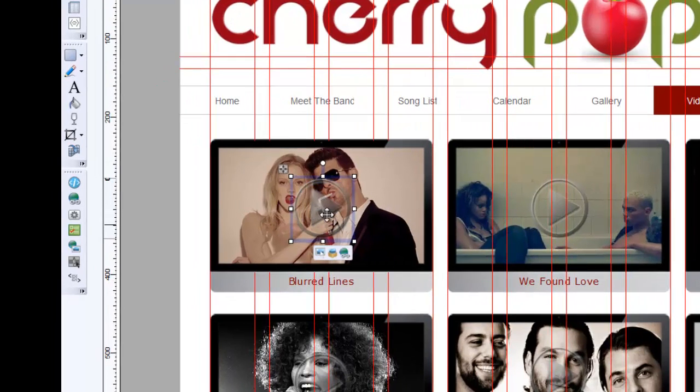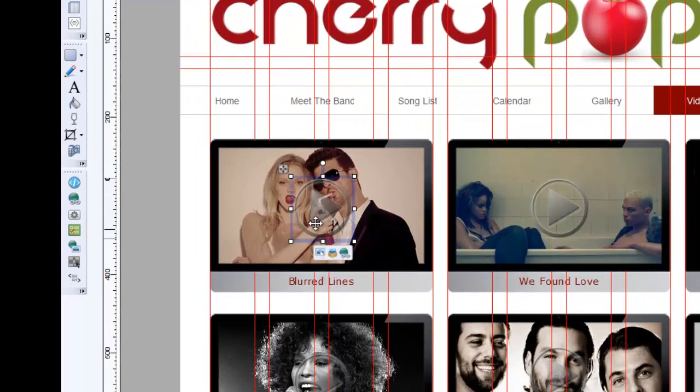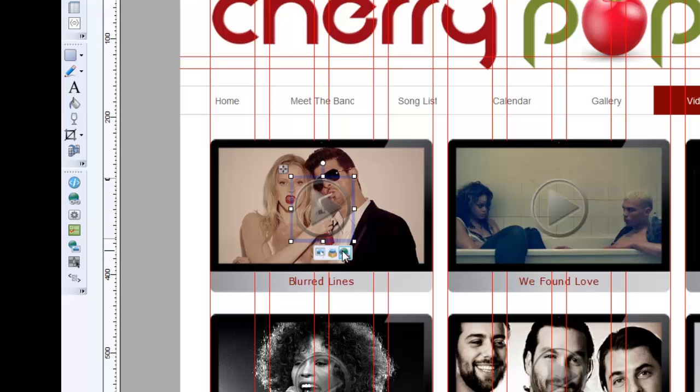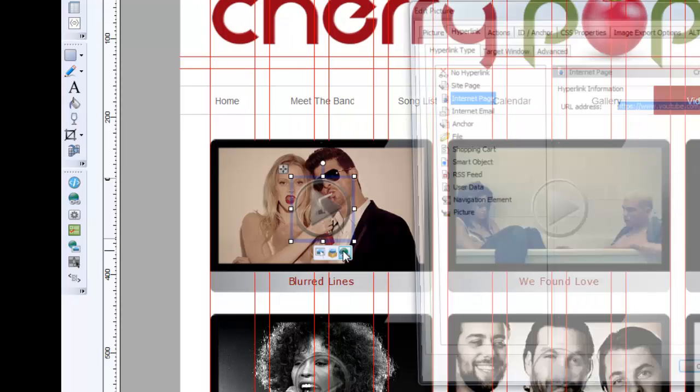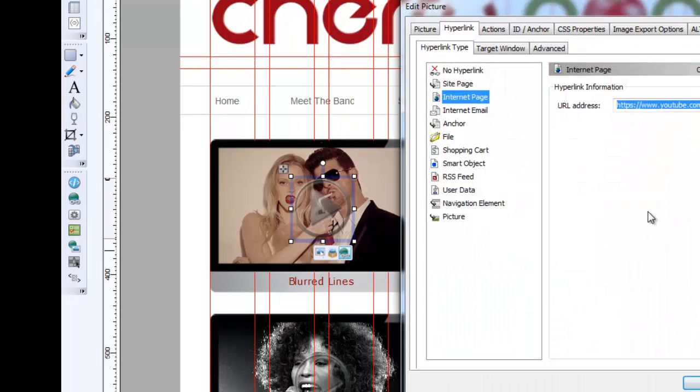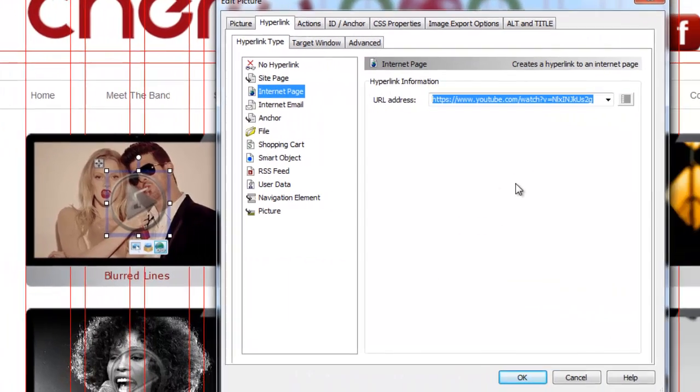this particular play button on each of the videos is set as the link, so you will see here that we have the URL address, but what has to change,